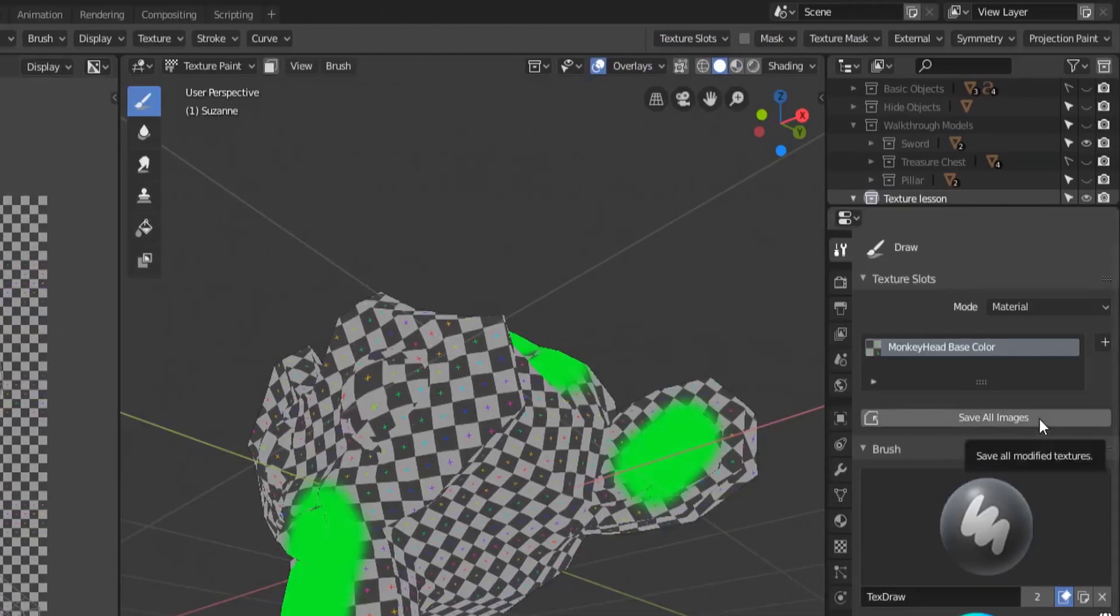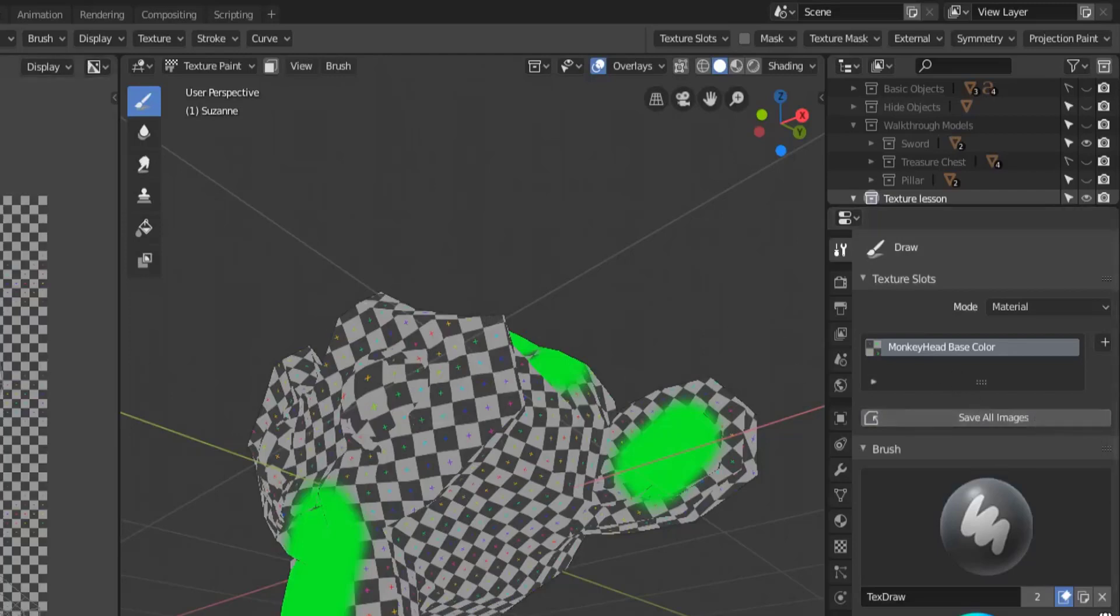Once you save that file though, you do have a button over on the properties panel that allows you to save all images. However, if you try to click this button before you've actually saved it once, you'll get an invalid path and it won't save your file. So make sure you save the image first and then you can use the button over here on the right that says save all images.